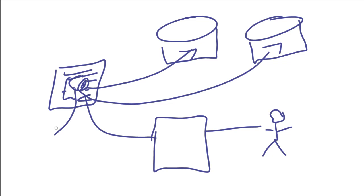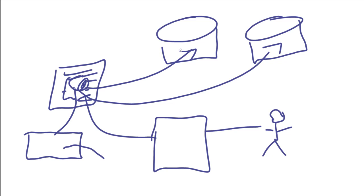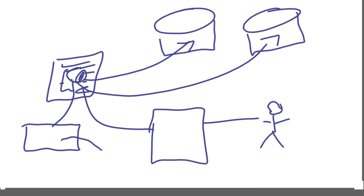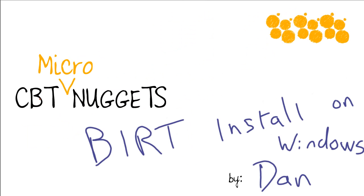Or we can do more advanced things like link it right directly to an Excel spreadsheet and have that Excel spreadsheet dynamically be updated when this report is rerun or when this data changes up in this database. All right, I hope this micro nugget on installing BIRT in Windows has been informative for you, and I'd like to thank you for viewing.